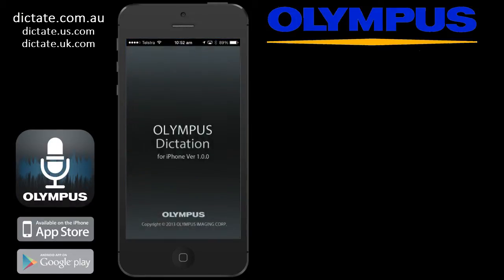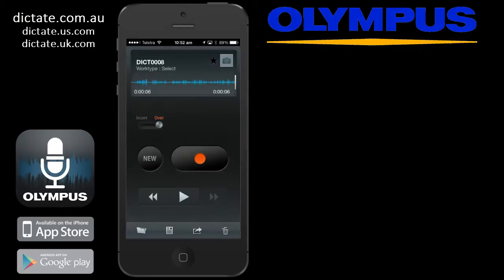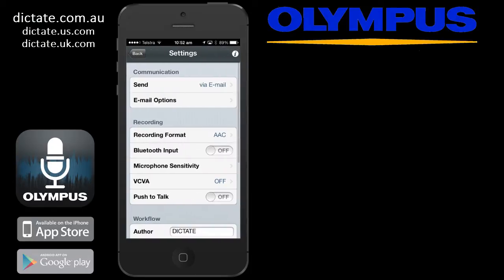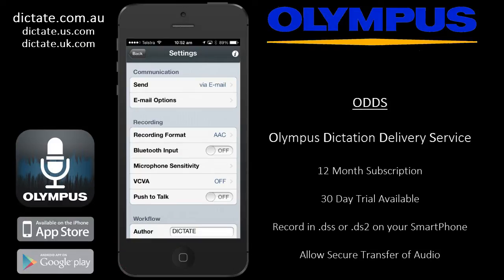Olympus have just released worldwide their very first dictation app called Olympus Dictation. What I wanted to do today was run through the app, have a look at some of the settings, and see how it works to give you an idea of what the app can do. It's a free download from iTunes or Google Play, and you can turn on extra functionality if you subscribe to the new ODDS, which is Olympus Dictation Delivery Service — a 12-month subscription. I'll point out which settings are subscription-based and which are free.